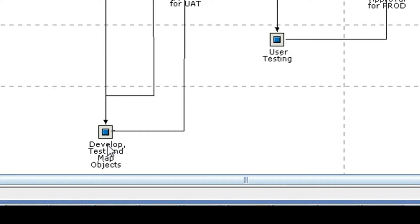The concerned developer works on the task, checks in the objects modified to the version control system, like SVN or CVS, and maps the objects from the repository to the ticket.